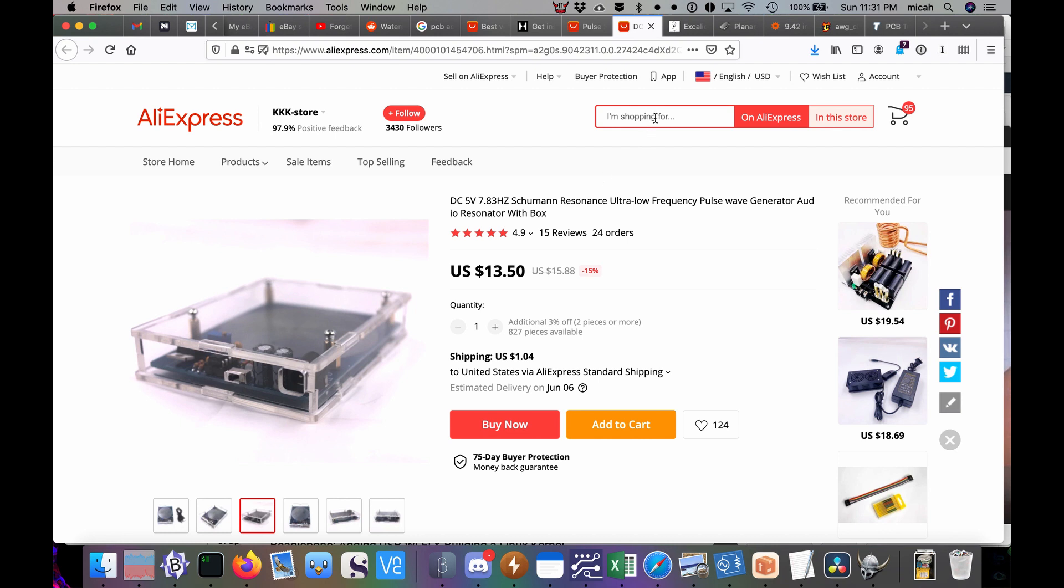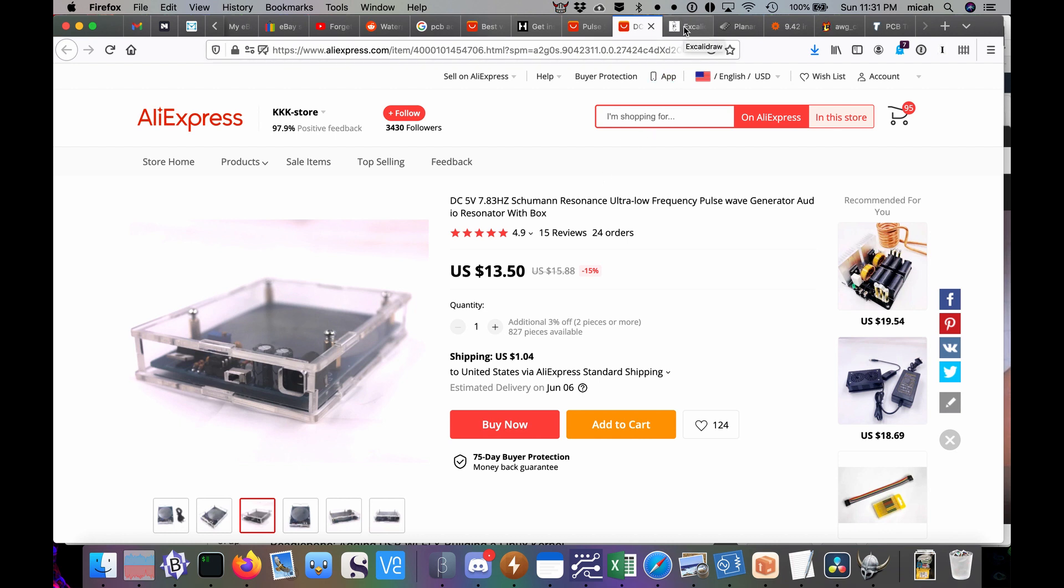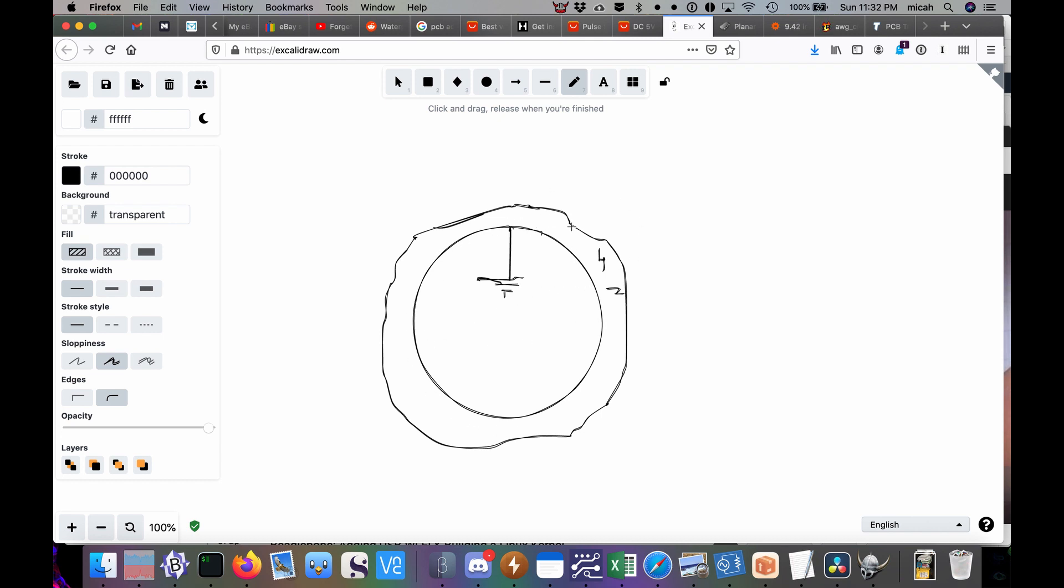Well to talk about that we are going to take a step back and talk about the earth for a minute. Now here I am using Excalidraw. Appreciate these guys putting their drawing surface up for free on the web. Very cool. Okay so let's talk about the earth. The earth is an obloid spheroid. It is more or less a conductor. Some parts of it conduct better than others. But overall you can generally think of the surface of the earth as a conductor. And you can generally think of the atmosphere around it as an insulator. And then at the very top of the atmosphere there's a layer called the ionosphere.